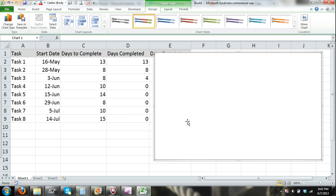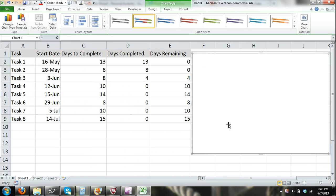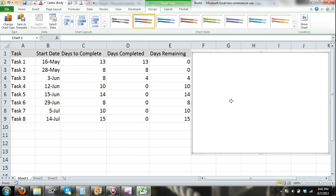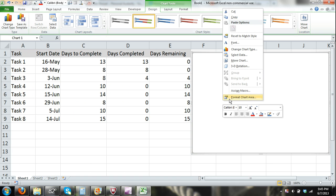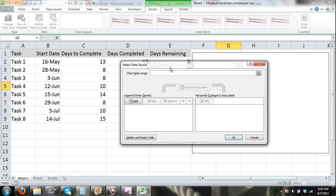Let's move the chart out of the area of our data so we can actually see what we're referring to when we start building our chart. Here in the chart area, I'm going to right-click, and then in the shortcut menu, I'm going to click on Select Data, and the Select Data Source dialog box will appear.